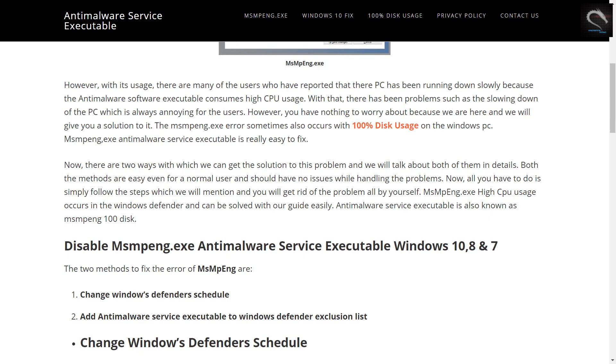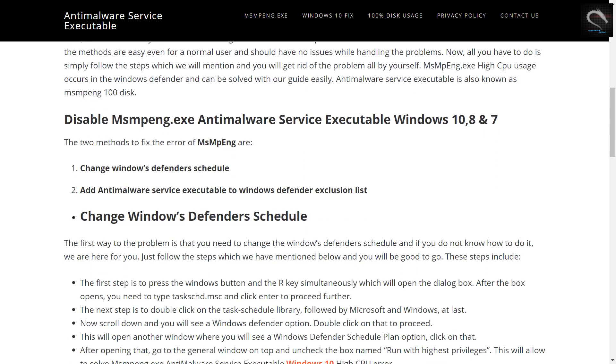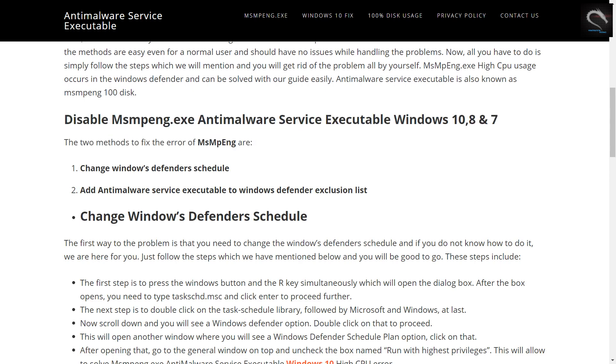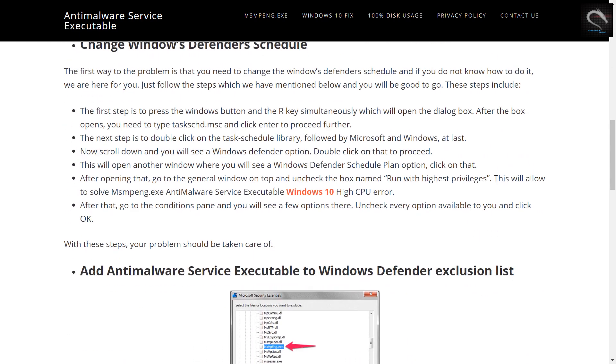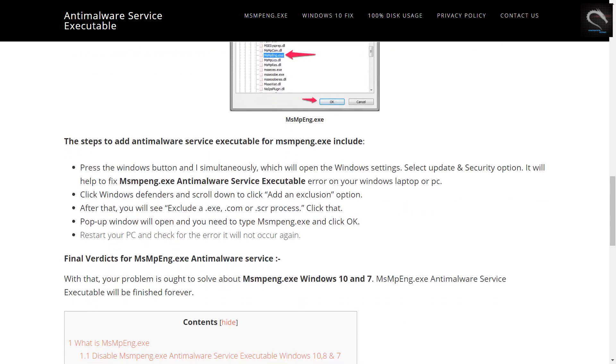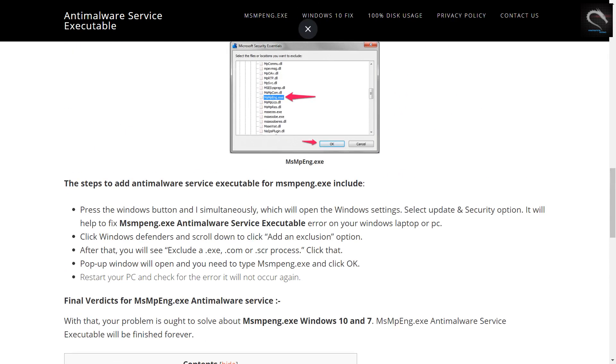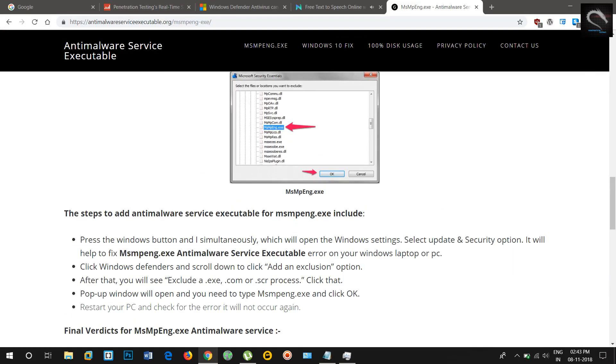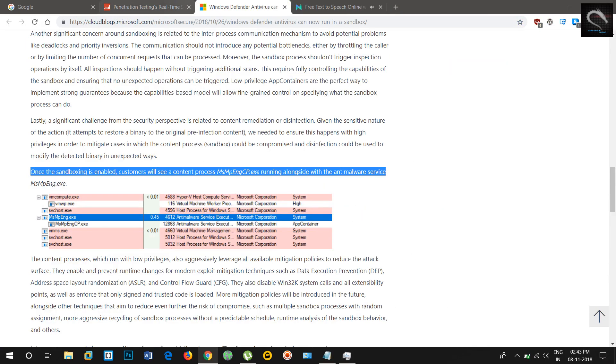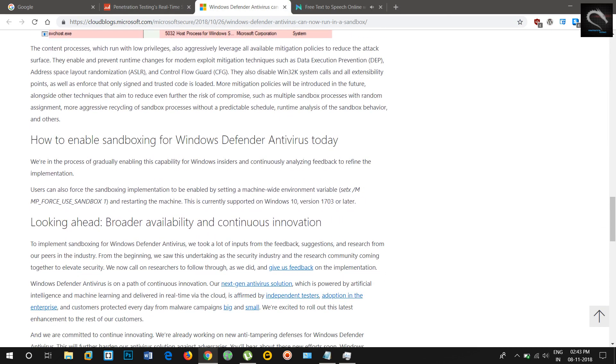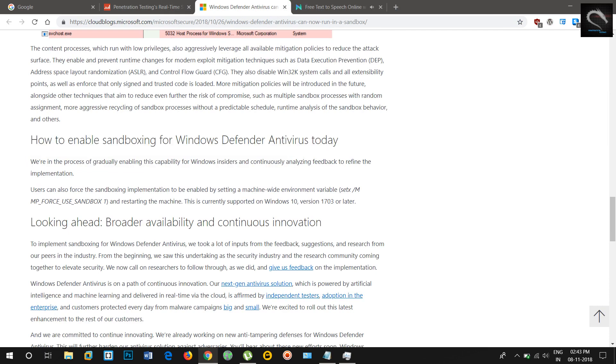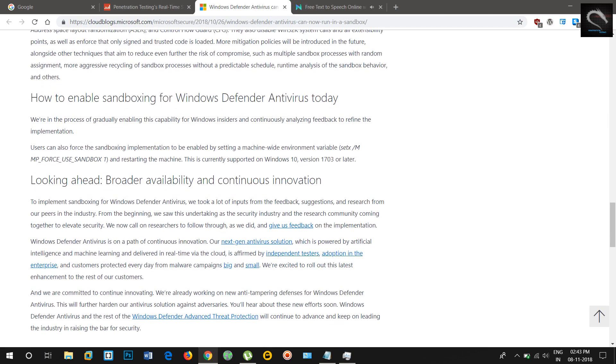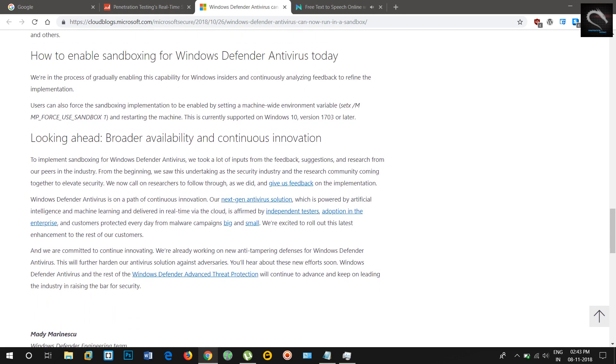Running Windows Defender Antivirus in a sandbox ensures that in the unlikely event of a compromise, malicious actions are limited to the isolated environment, protecting the rest of the system from harm. This is part of Microsoft's continued investment to stay ahead of attackers through security innovations. Windows Defender Antivirus and the rest of the Windows Defender ATP stack now integrate with other security components of Microsoft 365 to form Microsoft Threat Protection. It's more important than ever to elevate security across the board, so this new enhancement in Windows Defender Antivirus couldn't come at a better time.